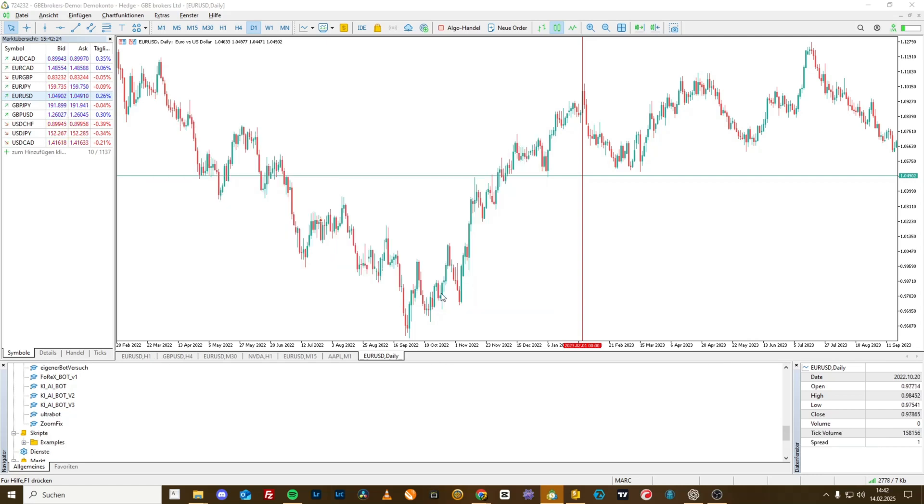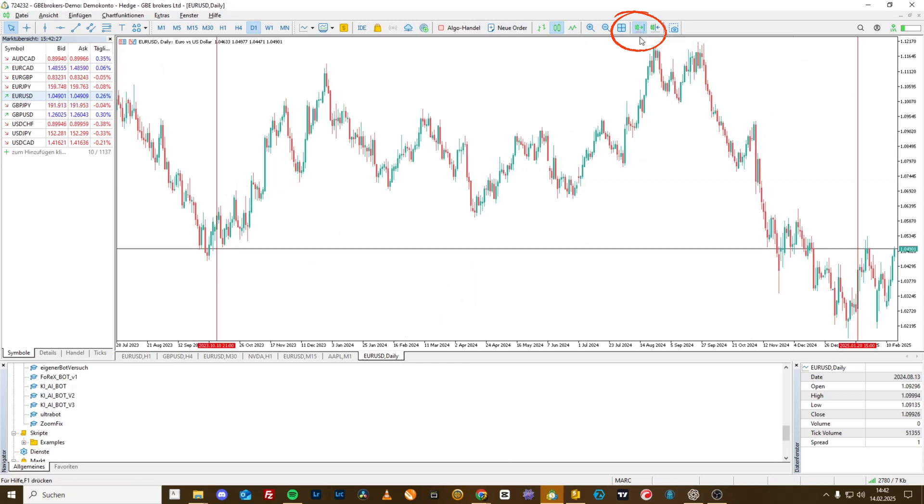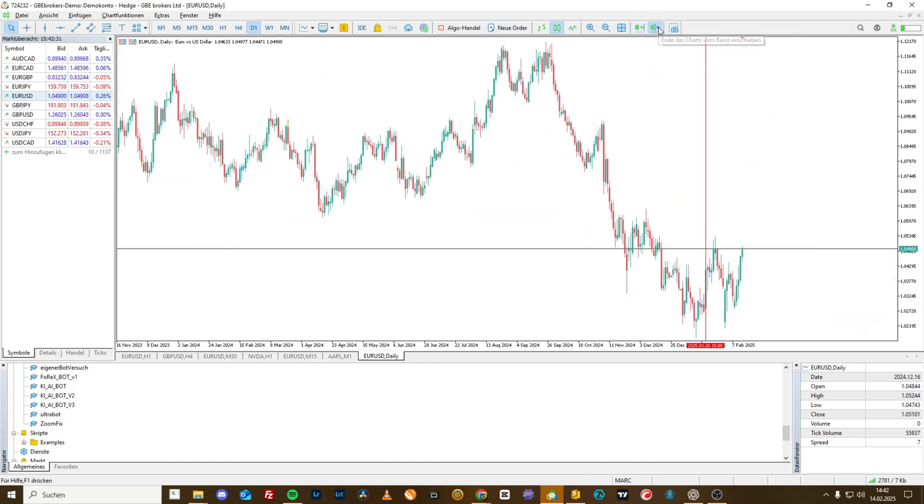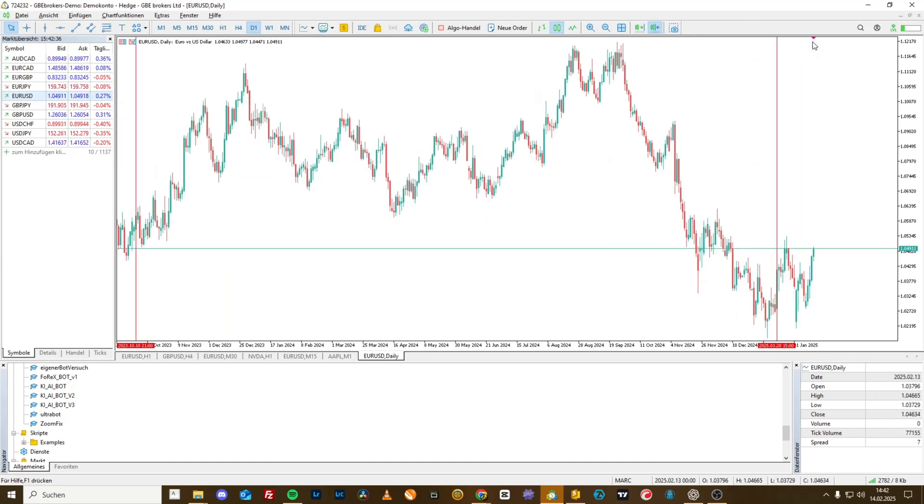After that, we definitely need to deactivate the auto-scroll button. When we activate the button, we can already see the first triangle up here. With the triangle, we can position the chart at the end just the way we like it.